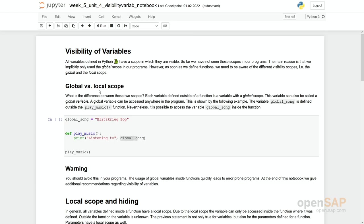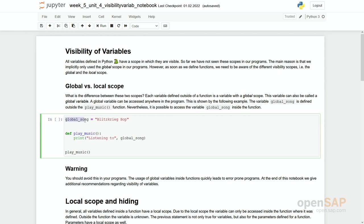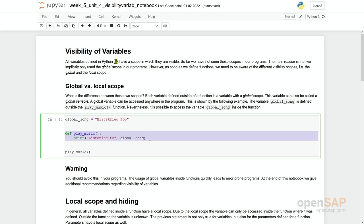So let's first start with an example, which actually is an example for what we do not recommend to do. So here you have a global variable, a global song, which is assigned by a value. And we have this function, which uses this variable. And later on, we run this function.